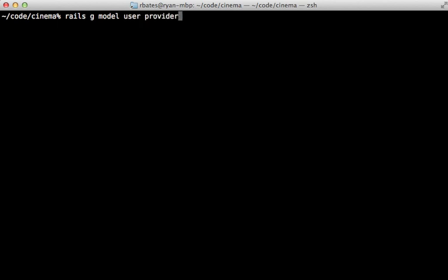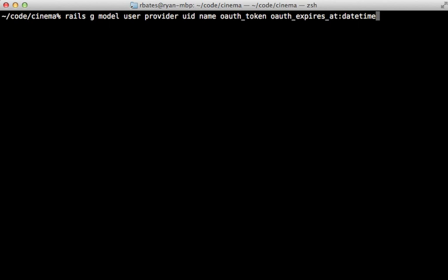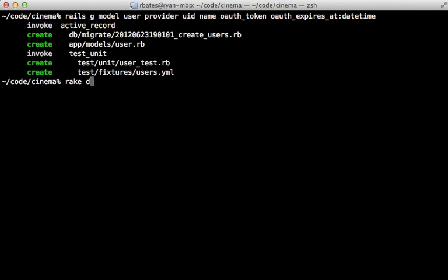I'll store the provider and UID credentials that OmniAuth gives us. Let's store the name and the OAuth token and the OAuth expires at datetime as well because Facebook OAuth tokens don't last forever. And then I'll migrate the database to create that table.